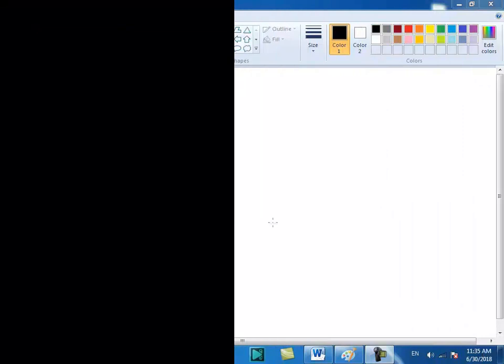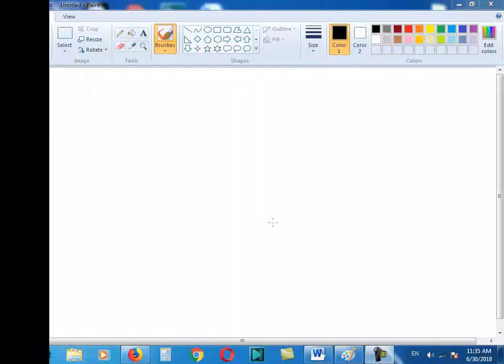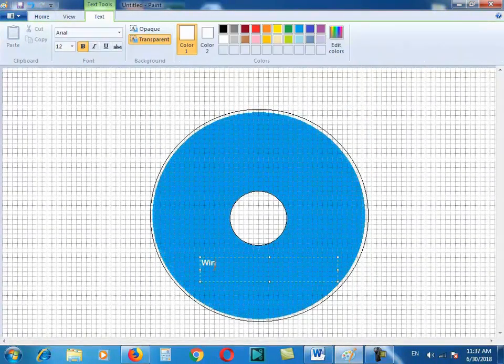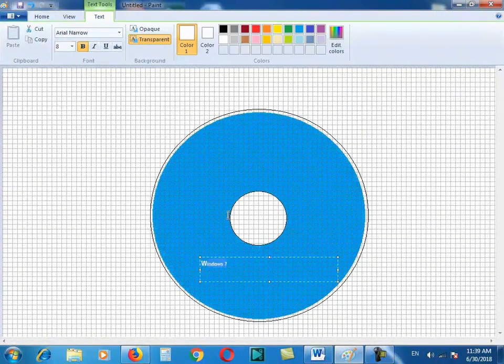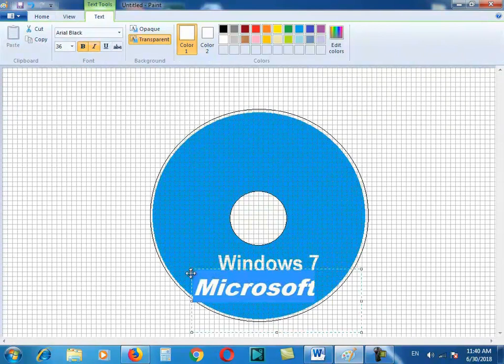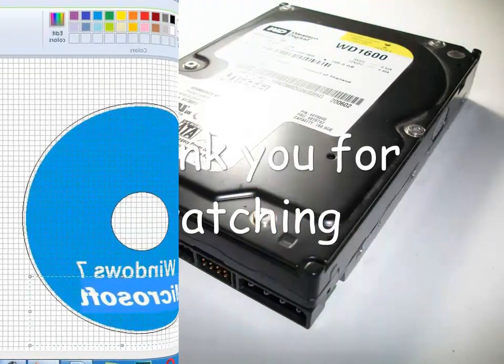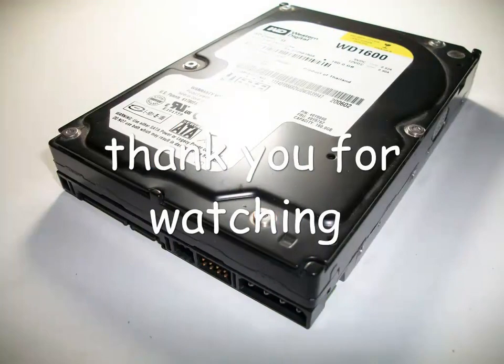After this, I was installing my Windows in my PC with success. Thank you for watching.